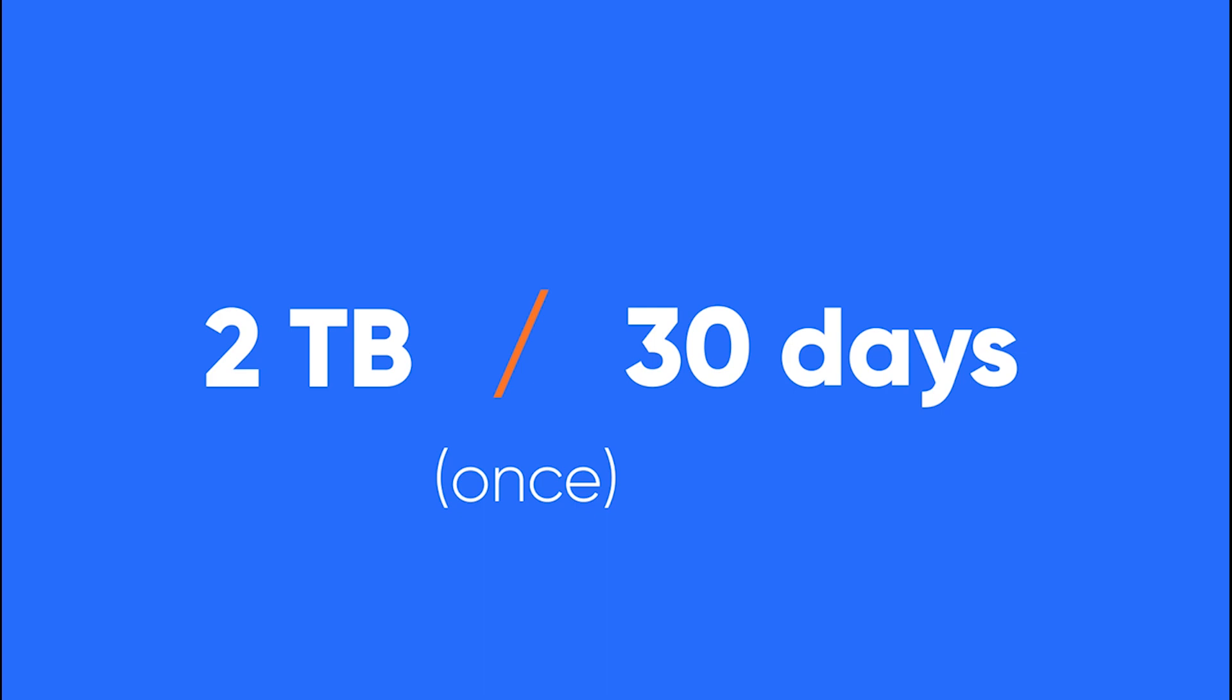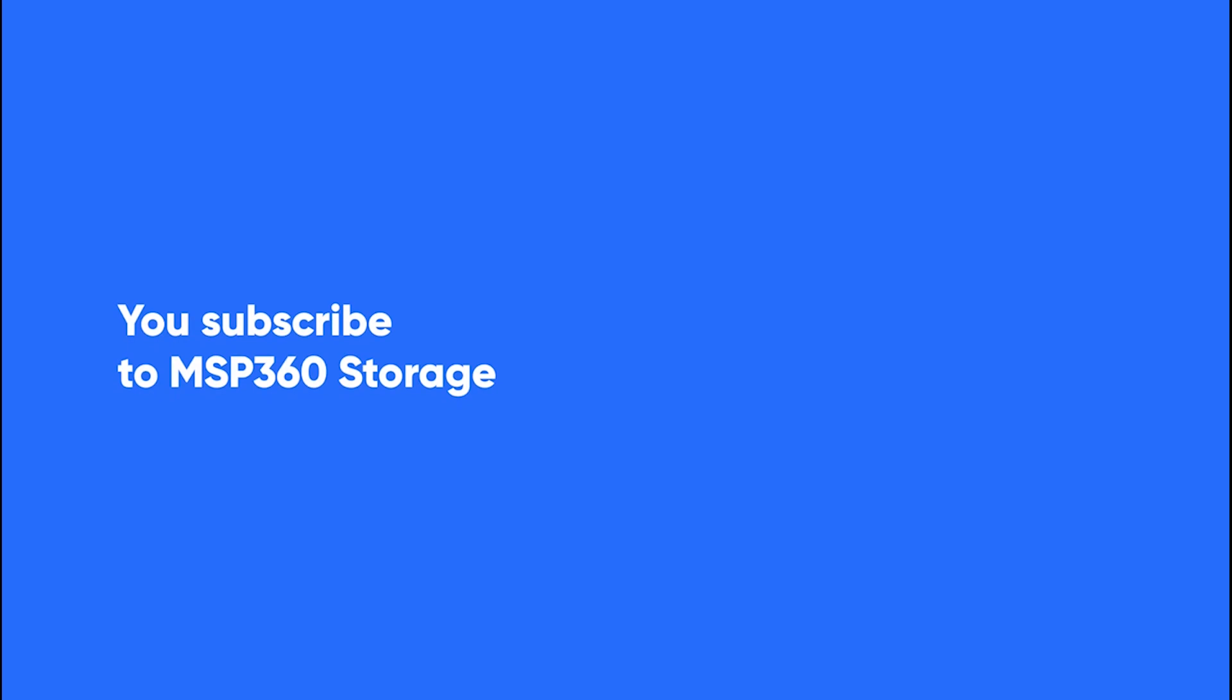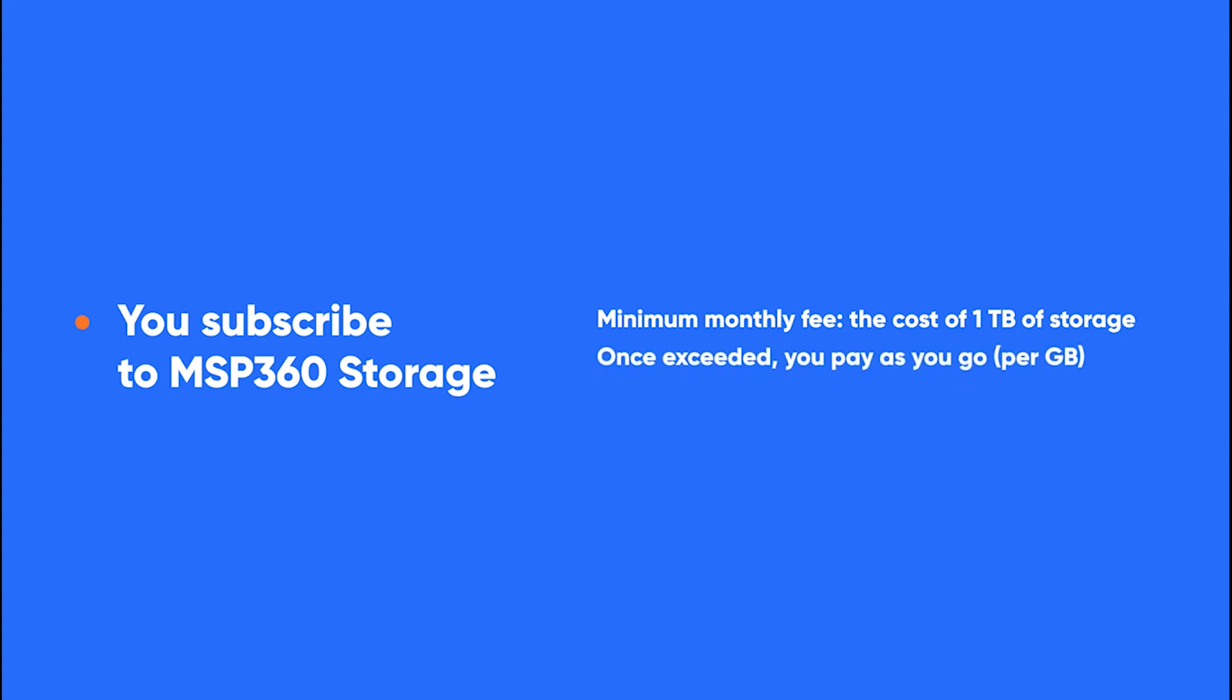After the trial expires, there are three scenarios. One: You subscribe to MSP360 storage. In this case, you just continue to use the storage. The monthly minimum payment is equivalent to the price of 1TB per month. Once you exceed this, you pay only for the storage you use. You'll get an invoice every month.